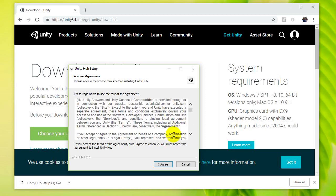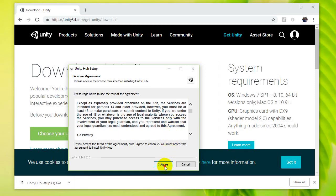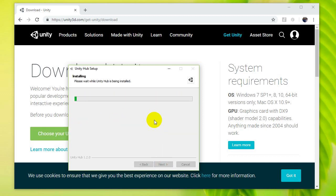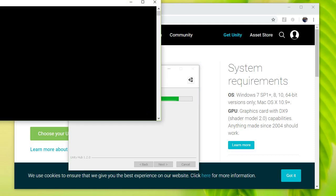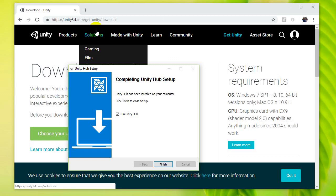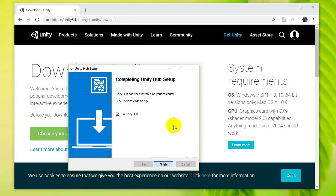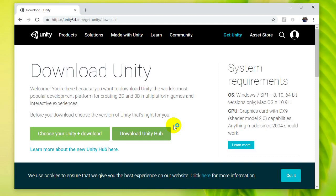Accept the Terms of Service — make sure you read it — and install it where you're happy. I'm going to put it on my C drive which is my SSD so it'll be a little bit quicker. I'm going to do a complete setup, run Unity Hub, and let's see what happens.